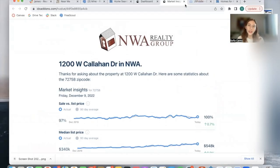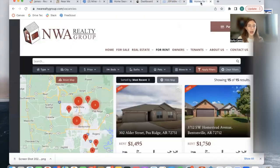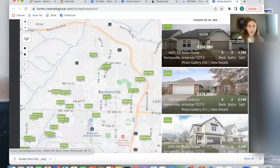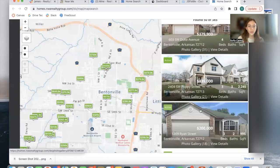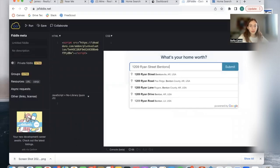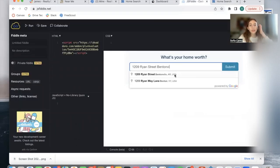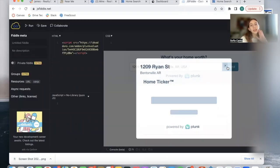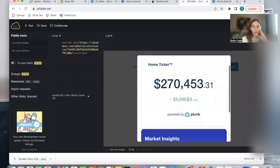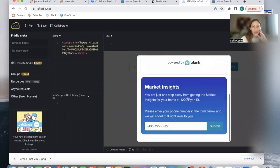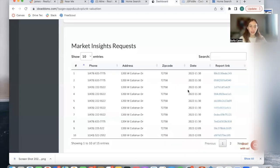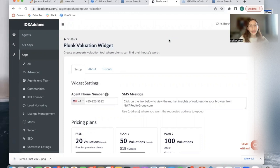For example, if I go on this site and I search for this property, I will get another home valuation. I can enter a phone number again to get a landing page for that property, and it would be showing up here.